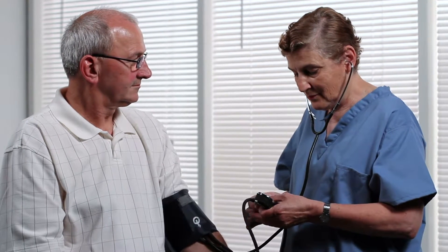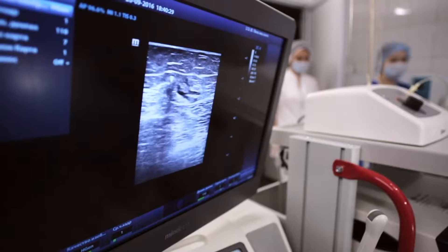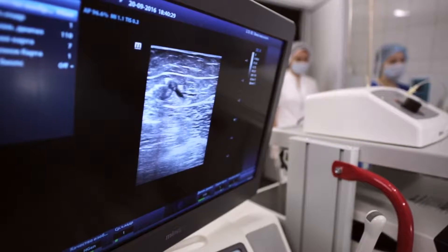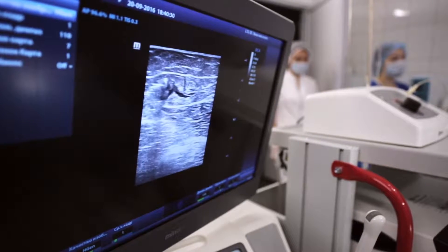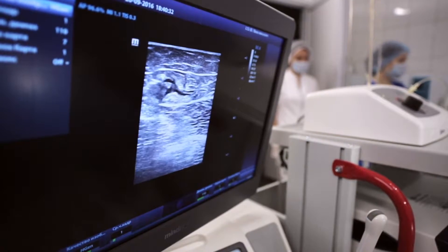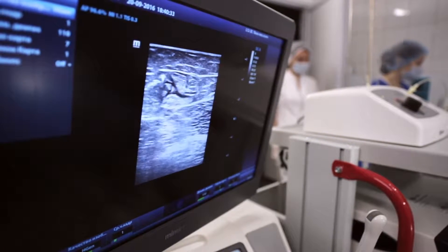If we need something a little bit more extensive from that test, we can do a duplex ultrasound where we actually evaluate the arteries in real time with an ultrasound.